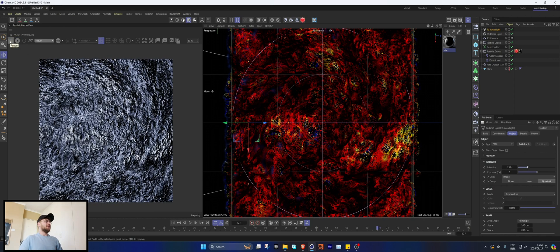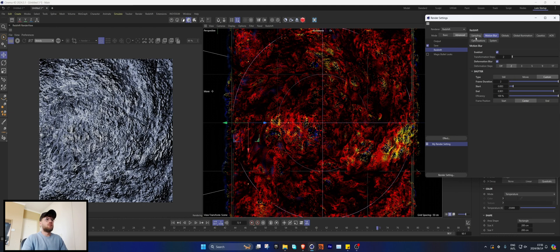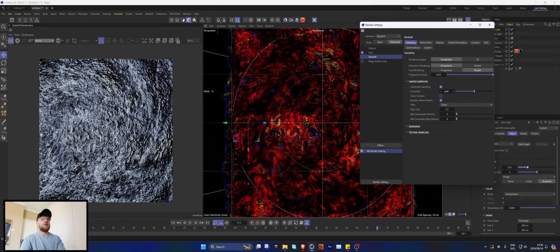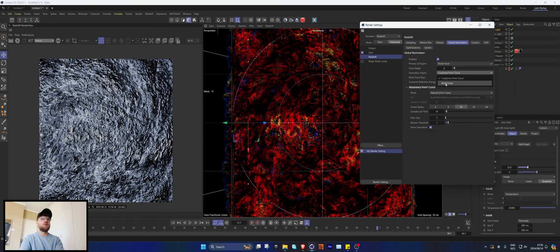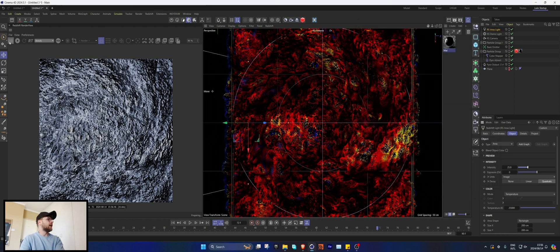Render out a frame. I accidentally had Progressive rendering on — switch to Bucket. Set threshold to 1, change to Brute Force since we're not doing outside lighting, and make the bucket size a lot bigger. Note: if your GPU is not very strong, don't set the bucket size too high or your PC might crash.